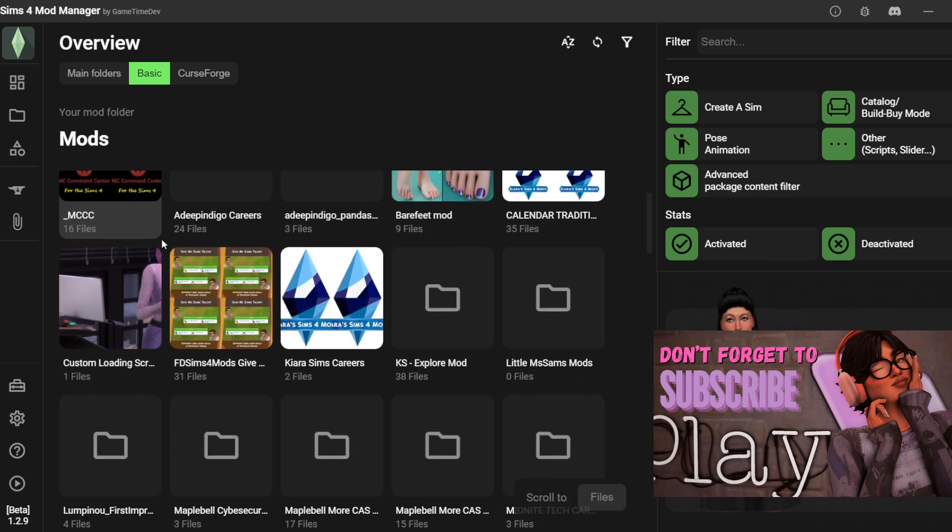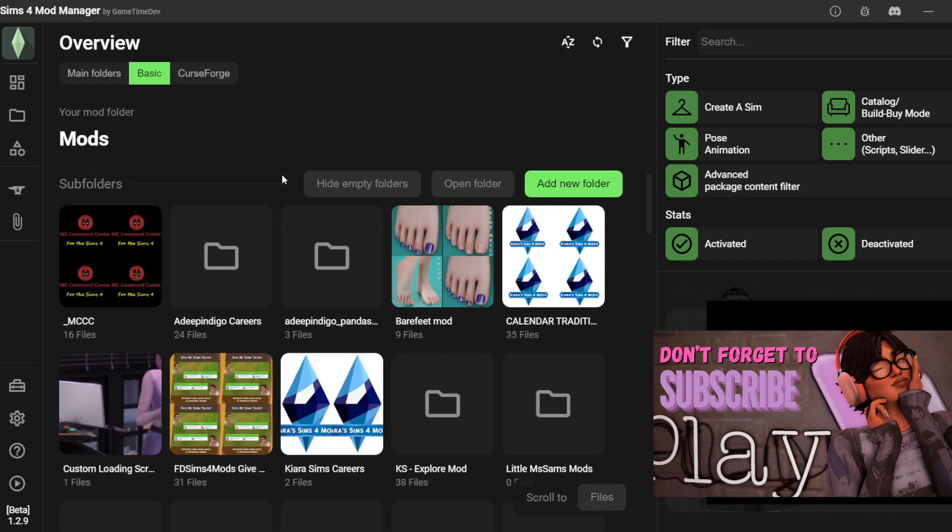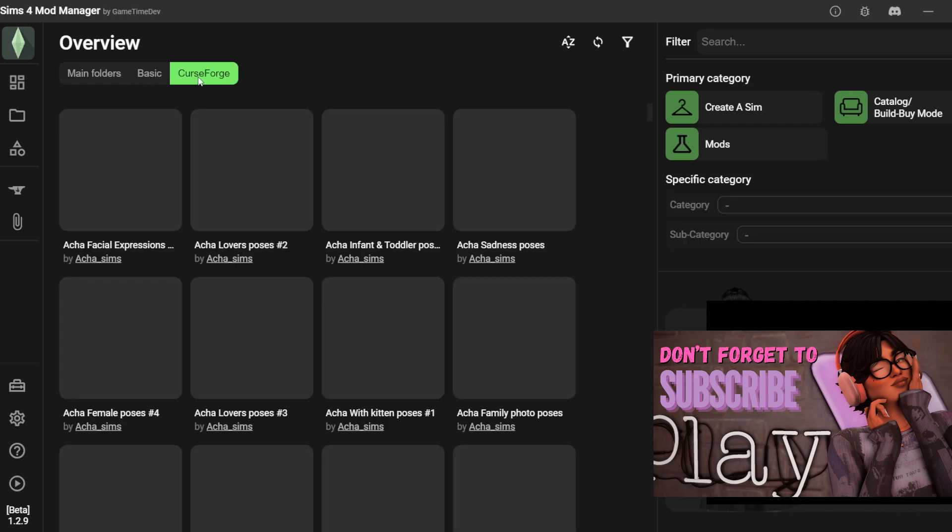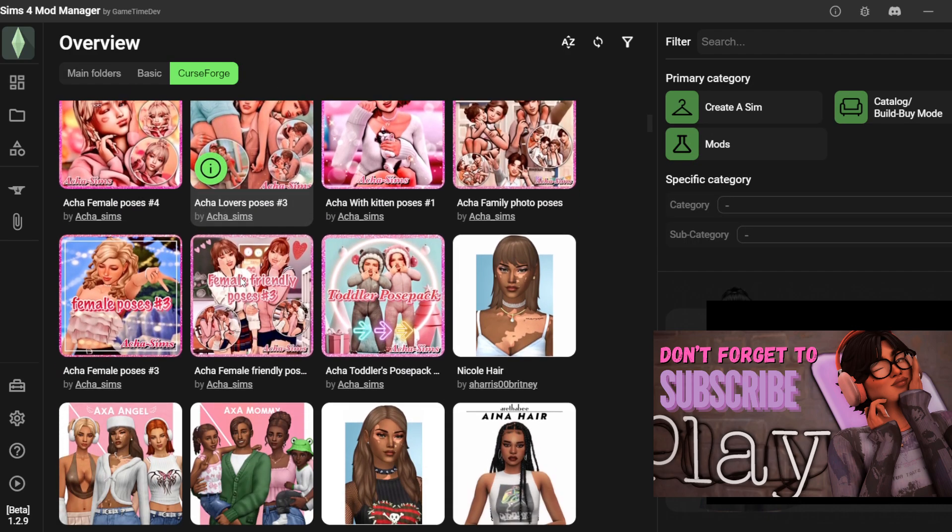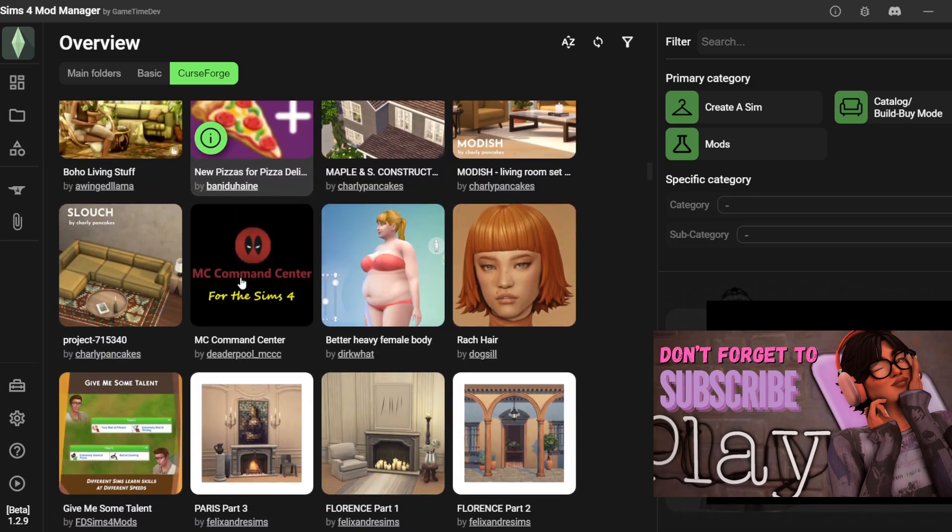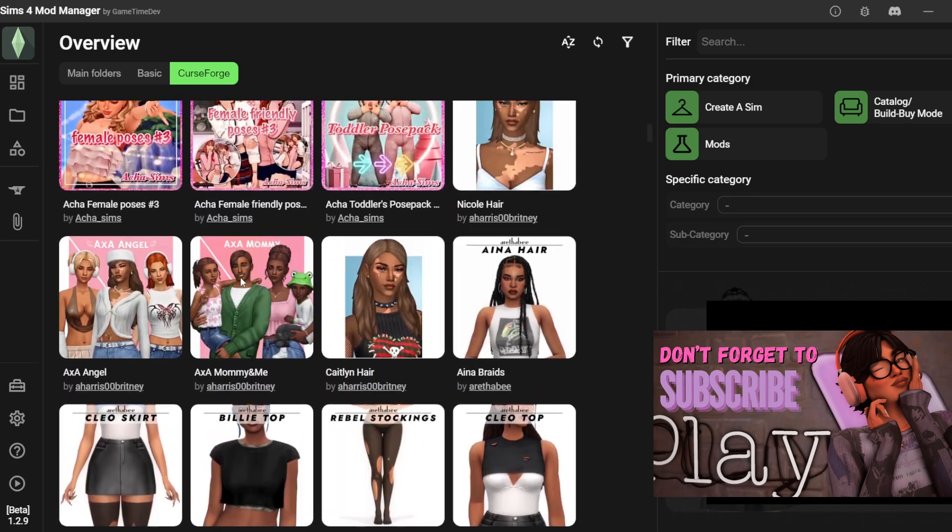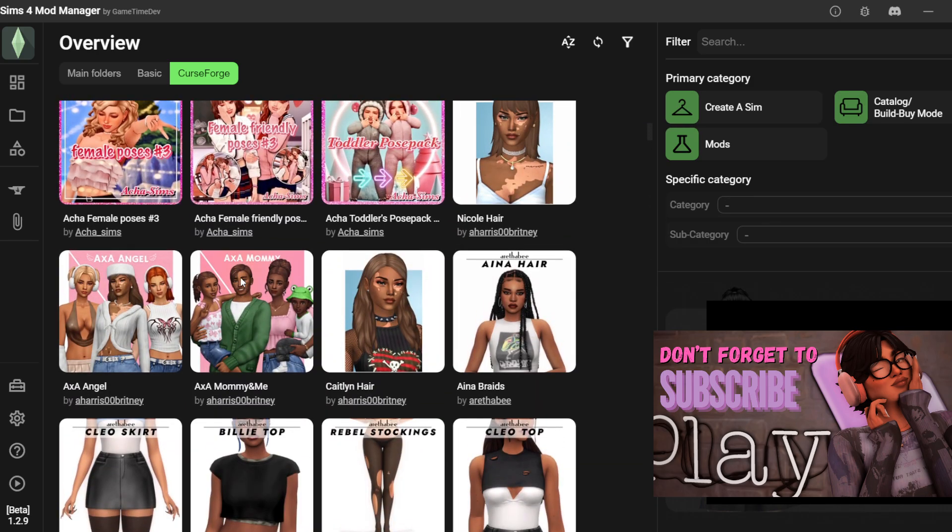You can also sort by basic and also curseforge, which will pull up the CC items you downloaded from there. And that is it. Have fun playing around with the other features in this program.